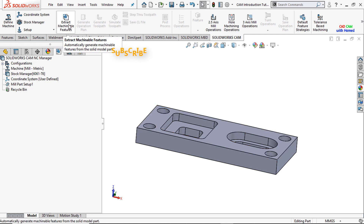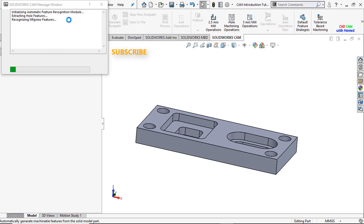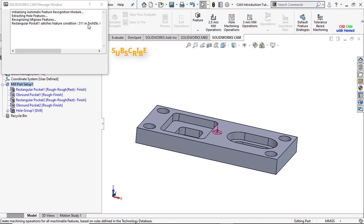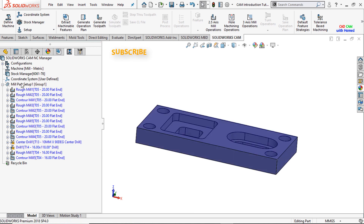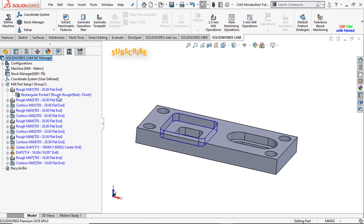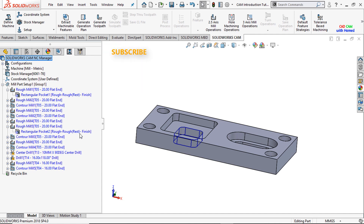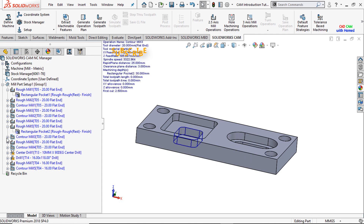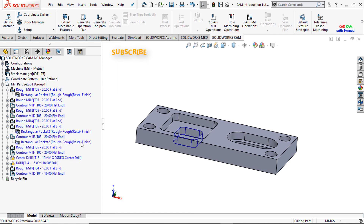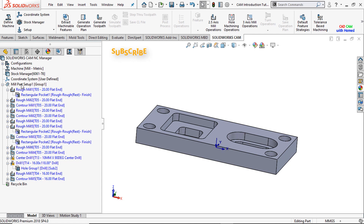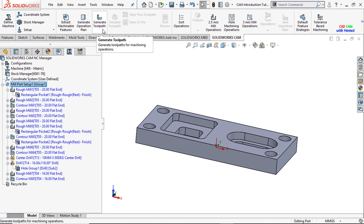Now the next step is to extract machinable features — what kind of operations you need to cut. Then select generate operation plan, and it will show which operations to perform. First you will do roughing and then finish the part. You can also see the preview by moving the cursor here. Make sure you first select the mill part setup and then select generate tool path.